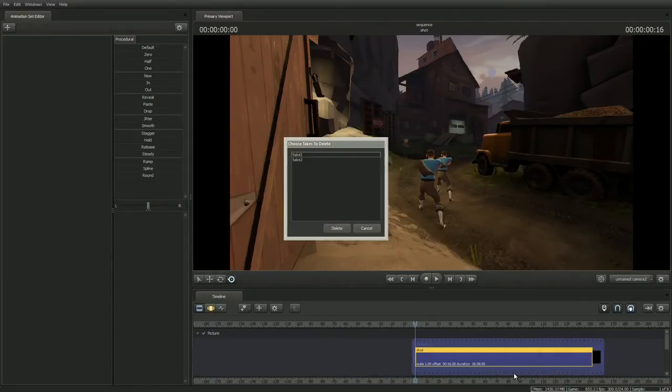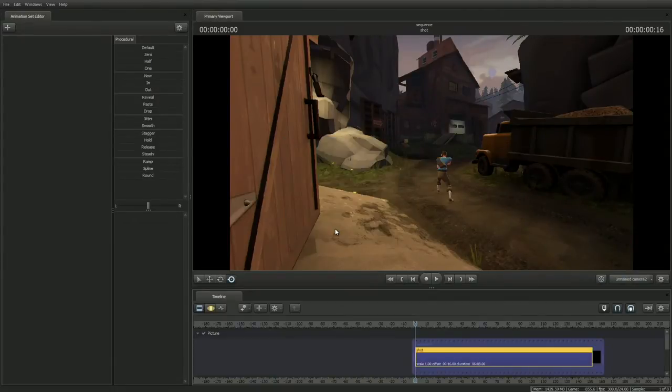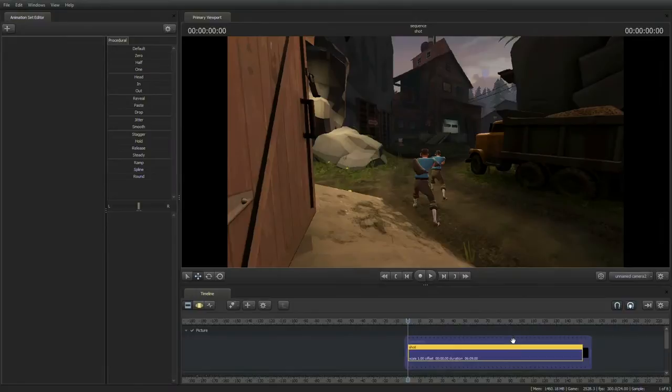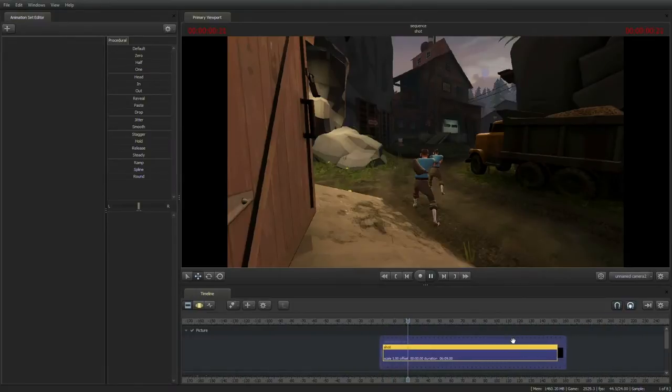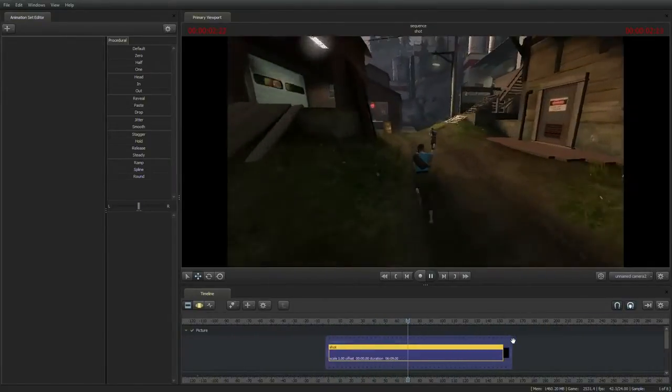If you make a mistake, just right click on the shot, and go to clean up, manage takes. You'll see that there's the two takes that we just recorded. Select the second one, and click on delete. I'm going to go ahead and undo that since I want to keep that take. So hit CTRL-Z, and the take will come back.